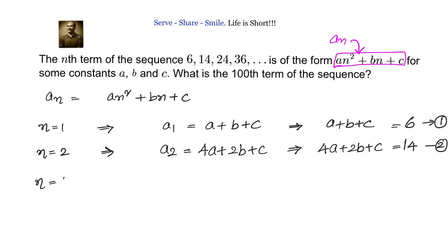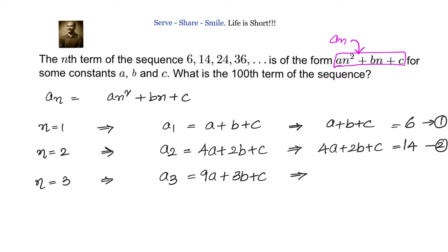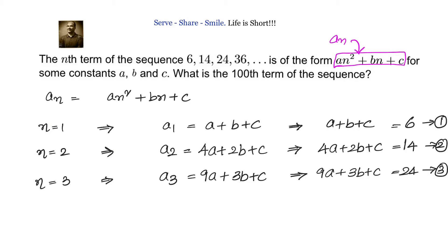Now for n = 3, we have a(3) = 9a + 3b + c. Since the third term is 24, we write 9a + 3b + c = 24 — this is equation 3. Now we need to find the values of a, b, and c so we can substitute n = 100. Let us do equation 2 minus equation 1 and equation 3 minus equation 2.